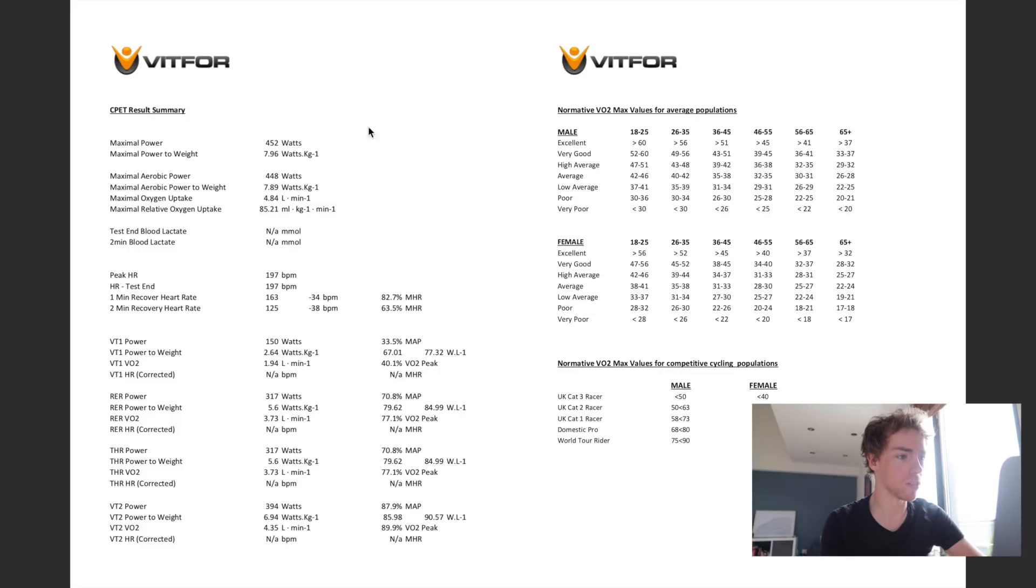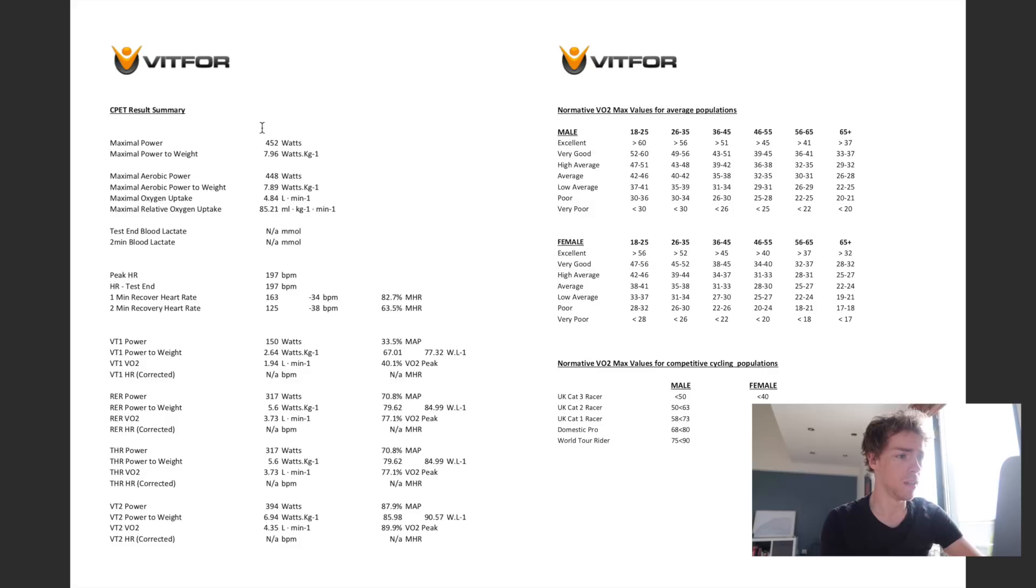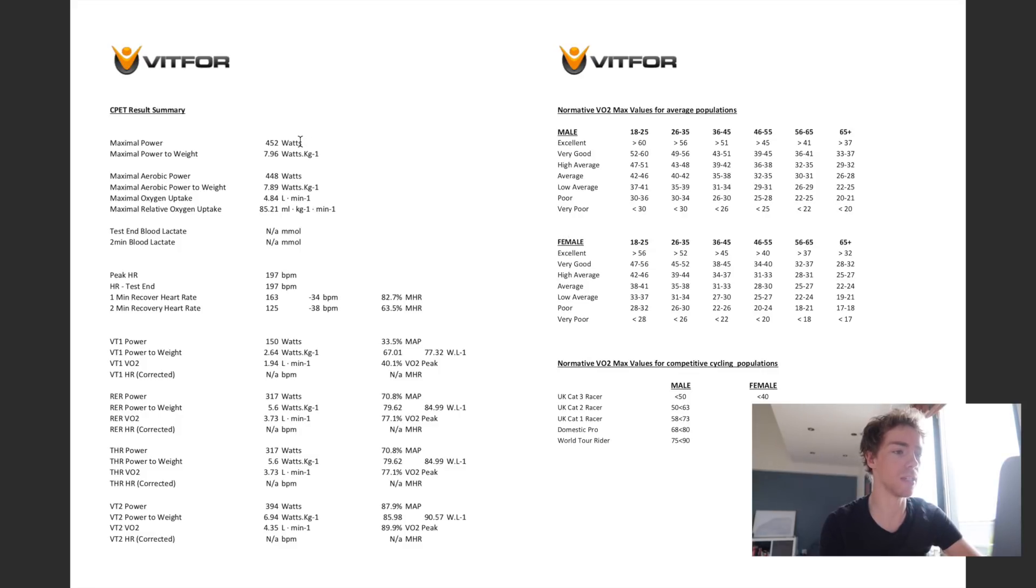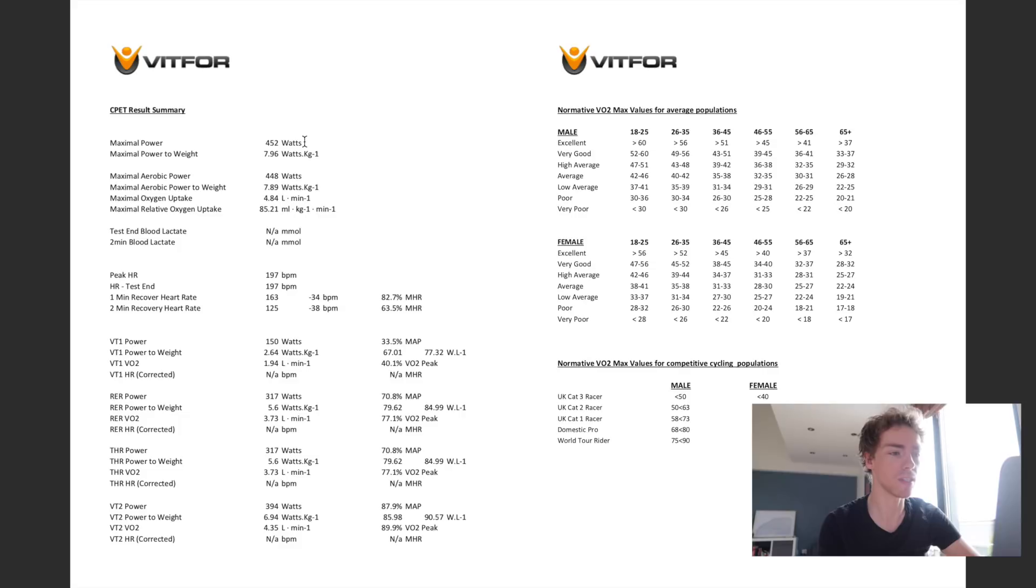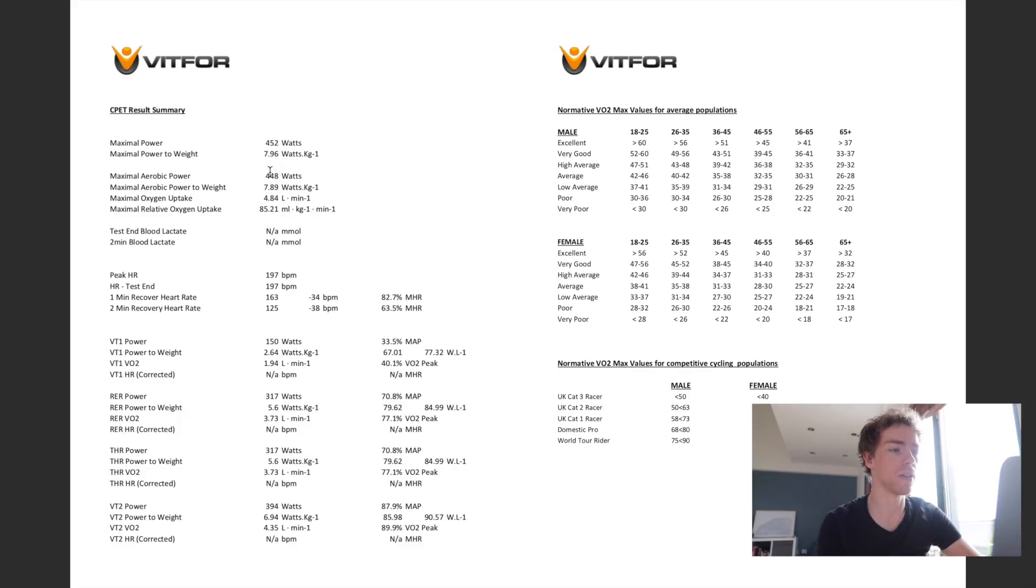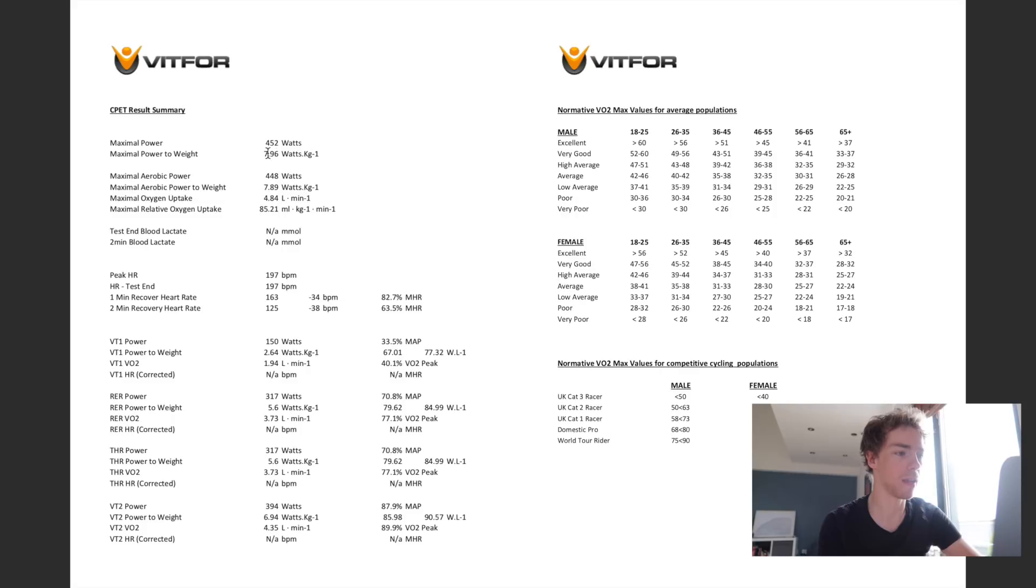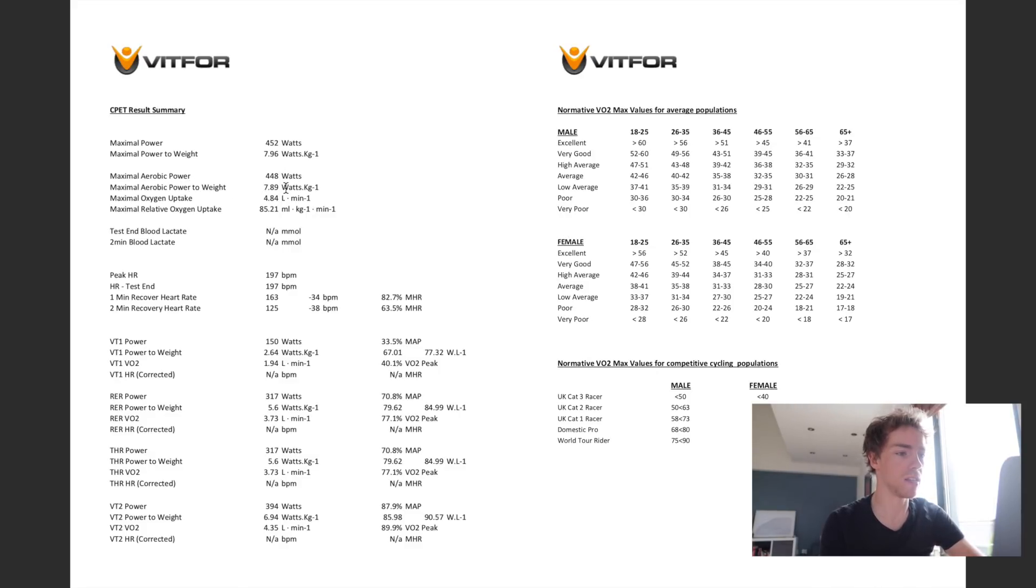So here's the really interesting stuff. This is my actual performance data from the testing. So maximal power that I achieved during the test, bear in mind this isn't a sprint test or Wingate test or anything like that. So this is purely, there's no sprinting, no big accelerations or anything like that. It's a ramp test to failure and those ramps are very controlled. So the maximal power that I put out in the test is very close to the power that I failed at. So we've got 452 watts, so nearly 8 watts per kilogram.